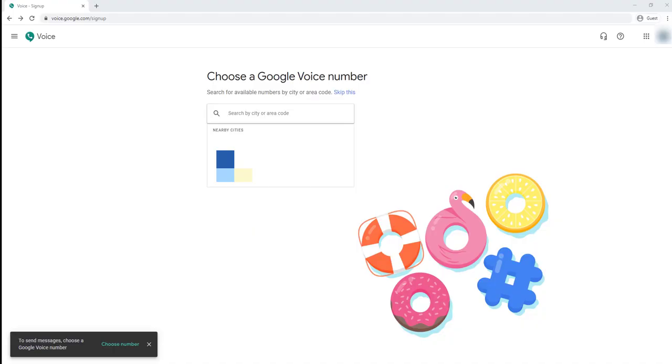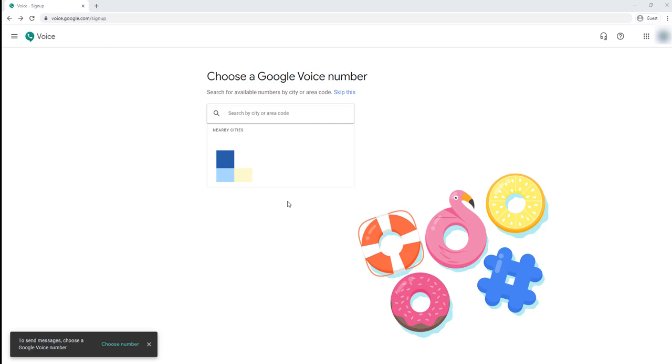This is an overview of how to sign up for a personal Google Voice. Part of the problem is I already have a personal Google Voice, so I can't show you the entire process, but I can start with this. You're going to want to go to voice.google.com, and I'm going to show you how to sign up on the computer.